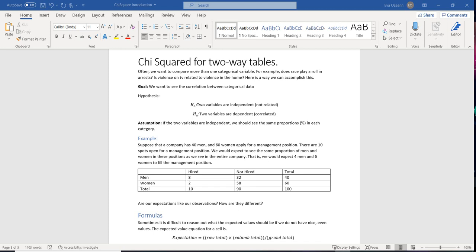What we actually observe is that out of 40 men, eight are hired and 32 are not hired. For women, two are hired and 58 are not hired. That's displayed in our two-way table. So now the question is: how are our observations different from our expectations?